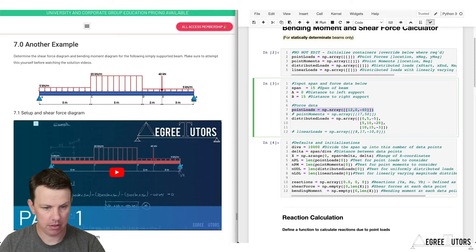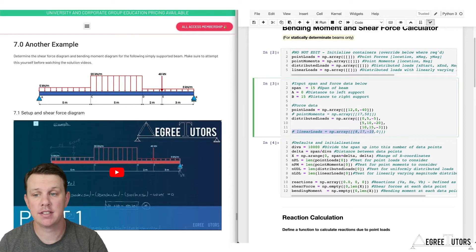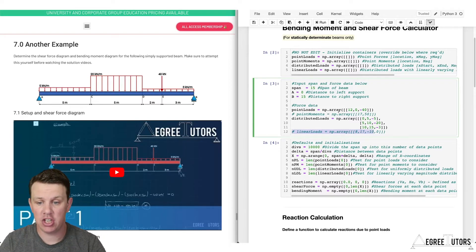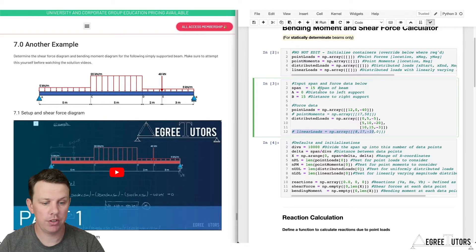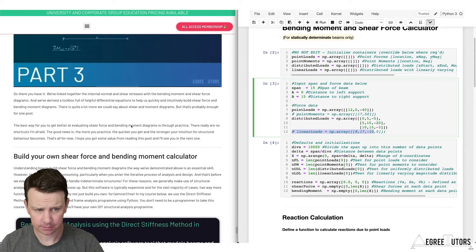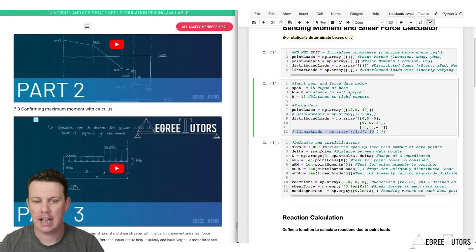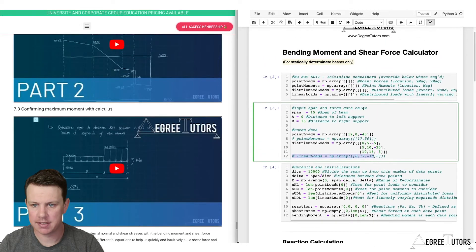Making sure everything's correct — the point load looks good, no point moments, three distributed loads all looking good, no linearly distributed loads. Everything else stays the same. This is the beauty of this calculator: all you ever have to do is change what you're inputting. Let's run this and see what we get.